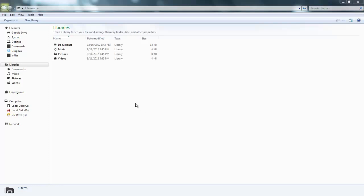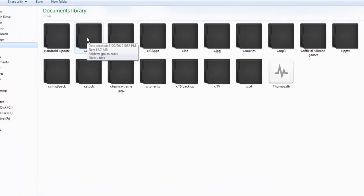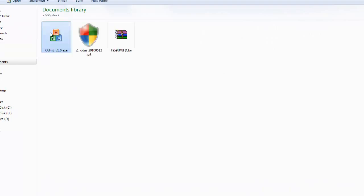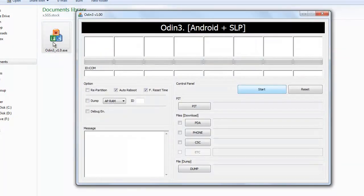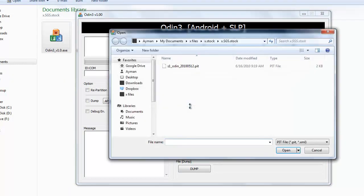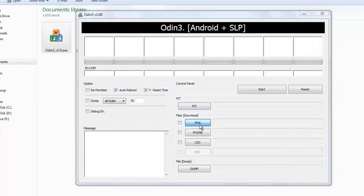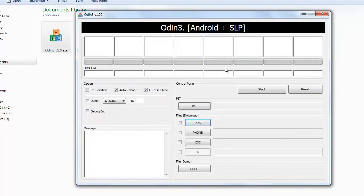First, all you need to do is open the files. You download it from the description which is right here and then two other files. So let's go ahead and open Odin. So when you open it you should see something like this. For the pit you're gonna put the dot pit file and for the PDA you're gonna put the other one which is the dot tar file. So let's go ahead and I'm gonna show you from the camera how to do it.